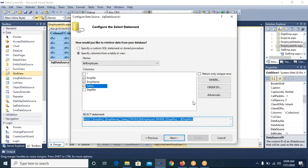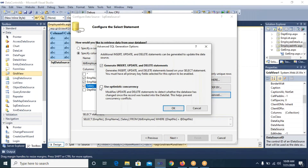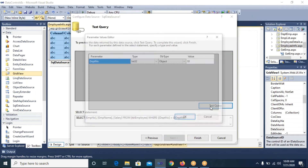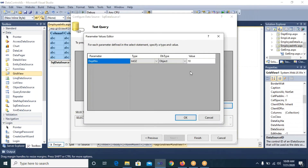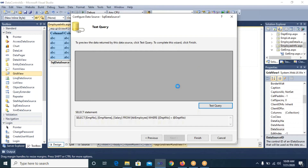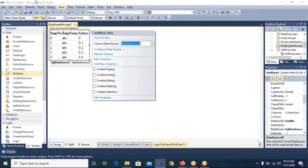You can see the WHERE clause has been added within the SELECT statement. In the Advanced options, I will also select both checkboxes so that INSERT, UPDATE, and DELETE queries are generated automatically. I click OK, then Next. When we test the query, it asks for a department number value — the default is 10. Let's change it to 20 and click OK. We get records for department number 20 — employee numbers 4 and 5. I click Finish.